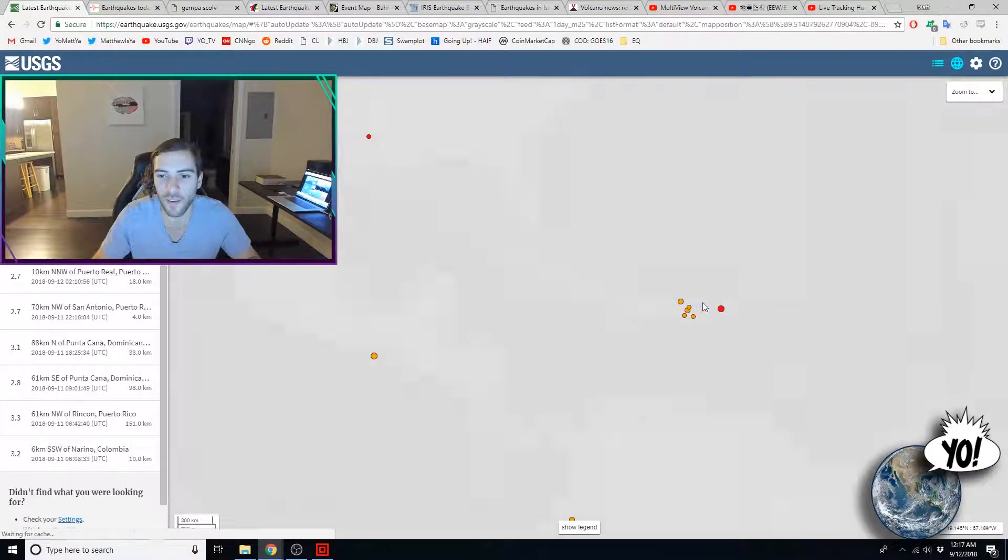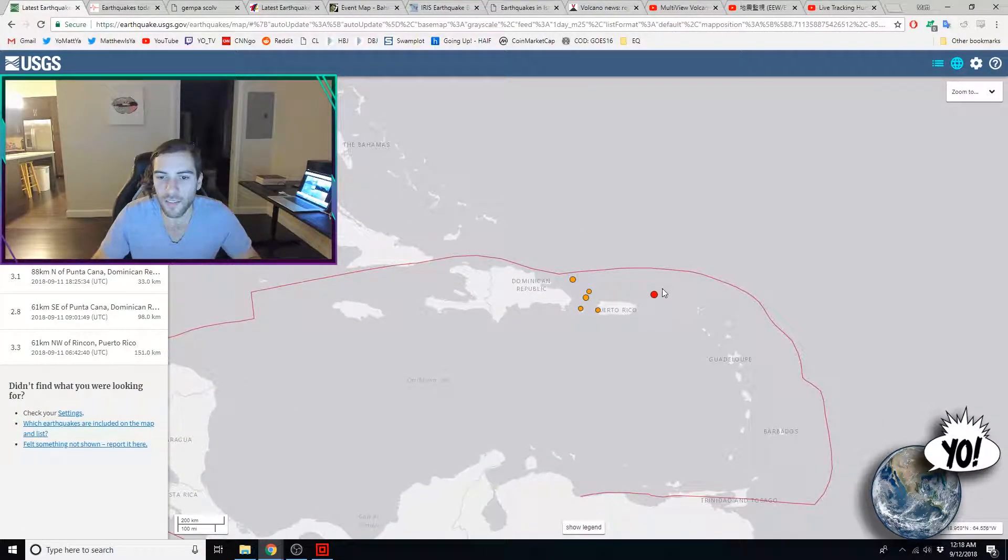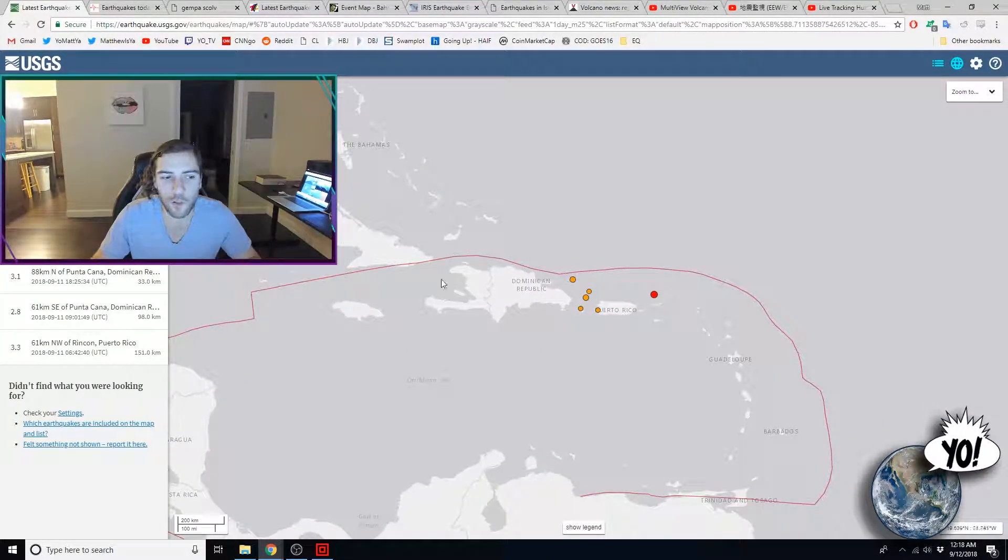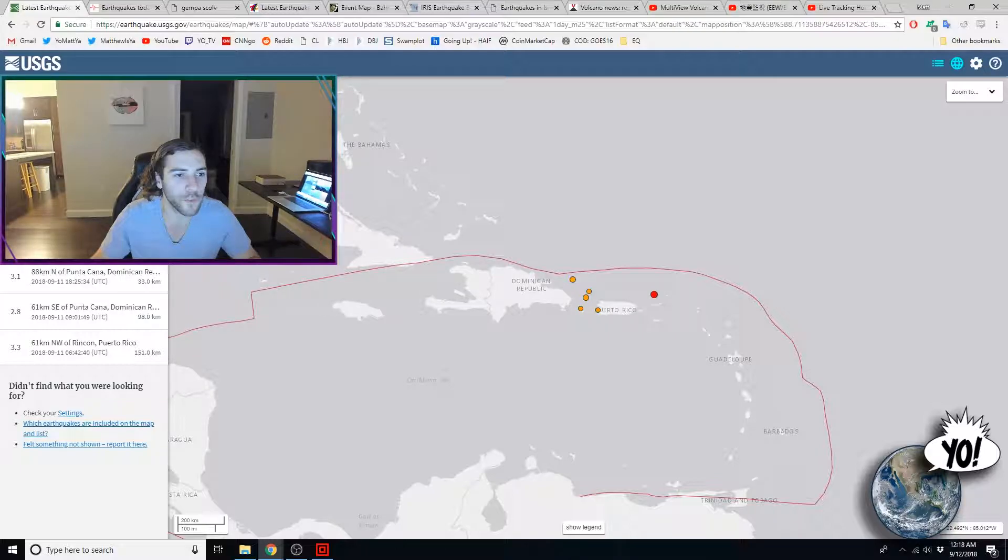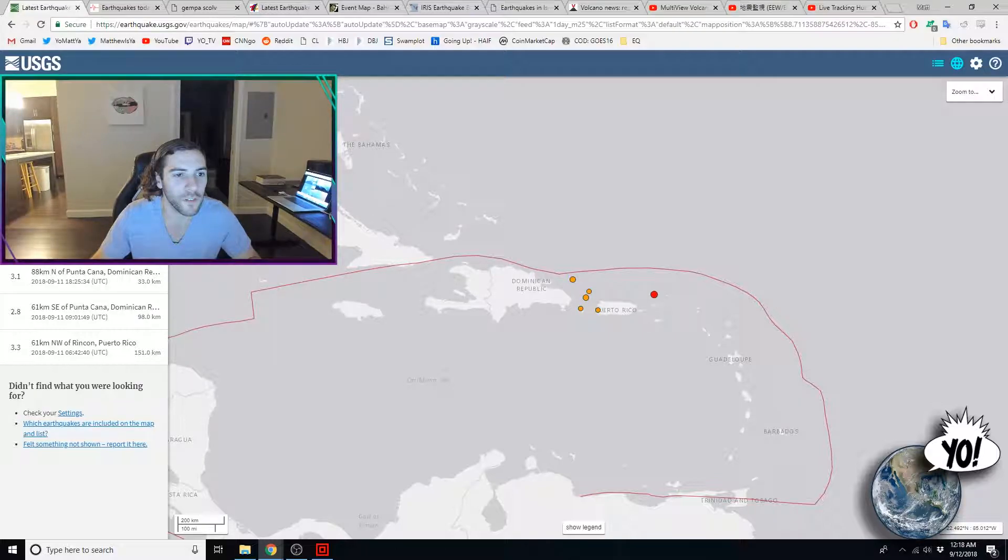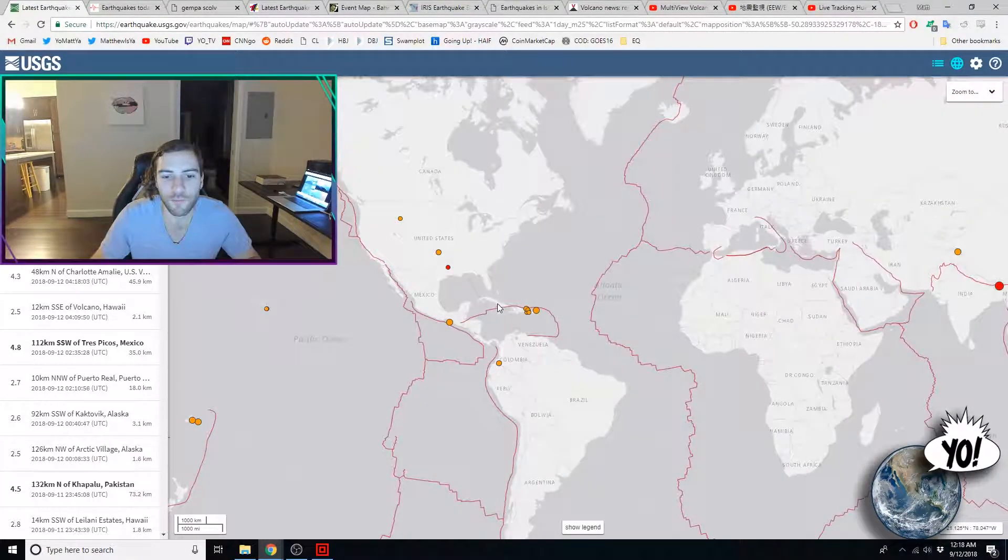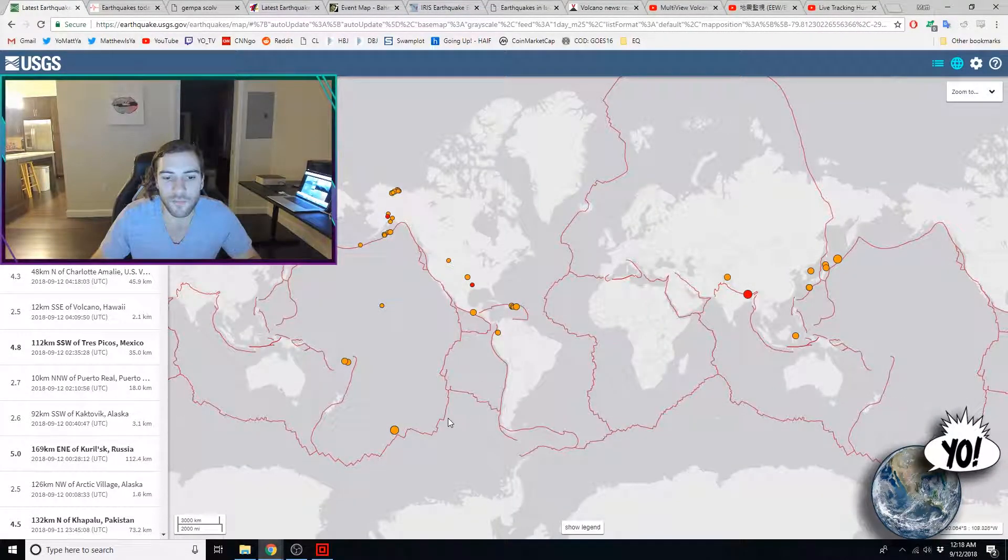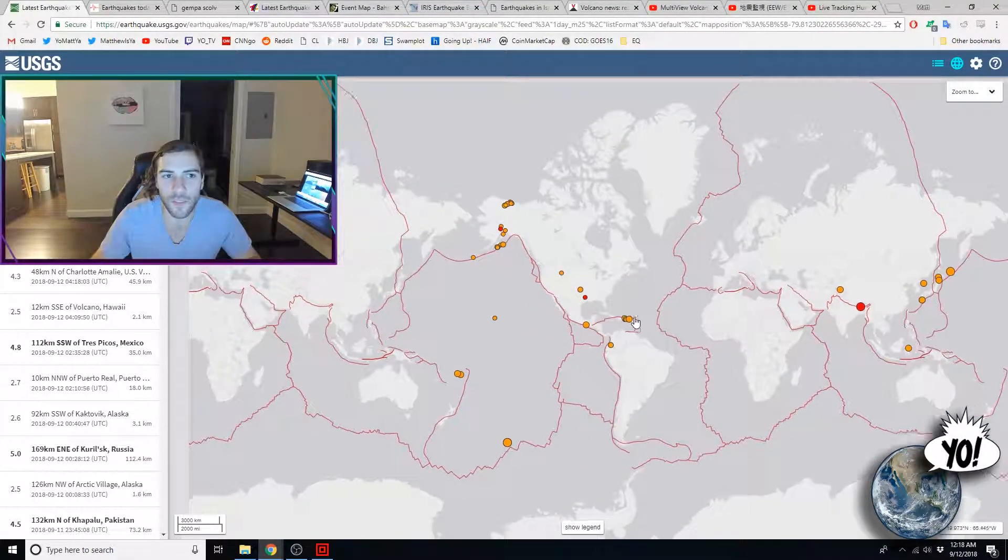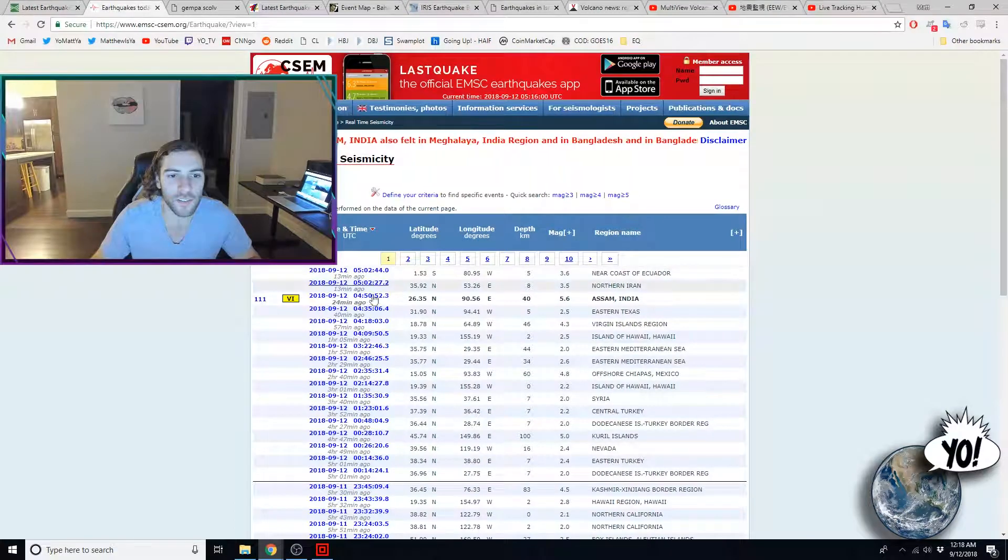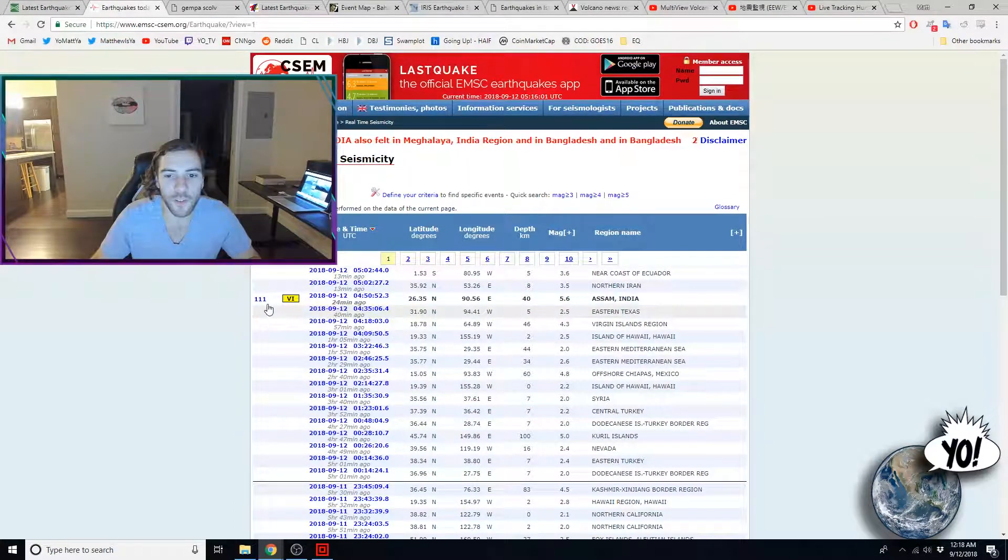So, there's some swarming going on around Puerto Rico and a 4.3 north of U.S. Virgin Islands. Let's look at the felt reports.